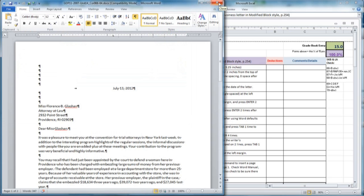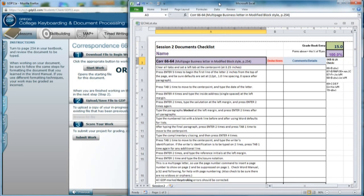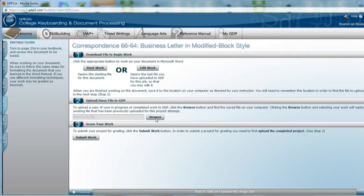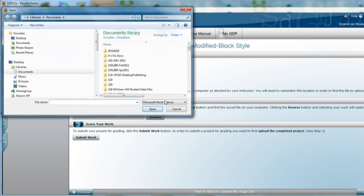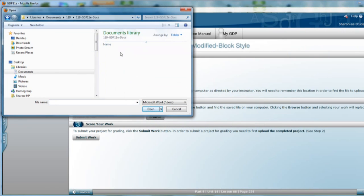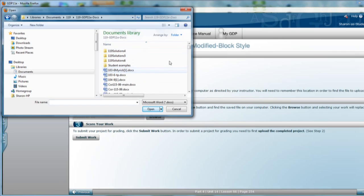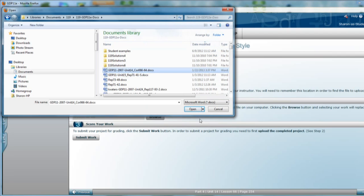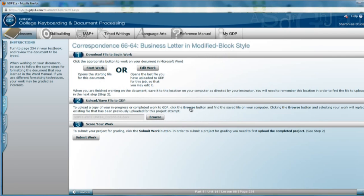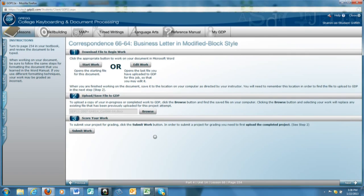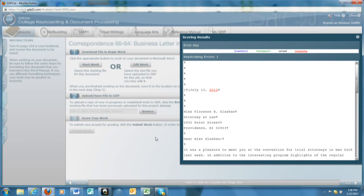Right, then you can close your document and move back to GDP. You will click in Step 2 to upload your document. Browse to the location where you stored it. Find the document, 6664. And then you will notice the little clock spinning as it's uploaded. And once that stops, you can click Submit Work, and GDP will score it immediately and open a window to show you whether you have any errors or not.